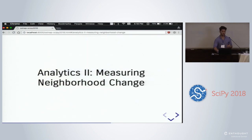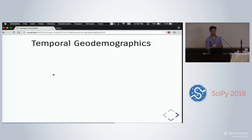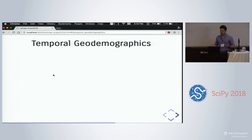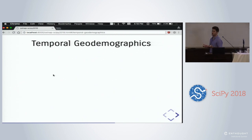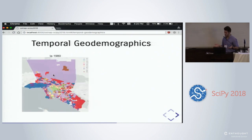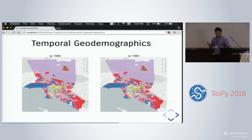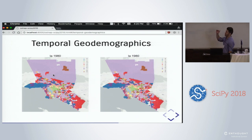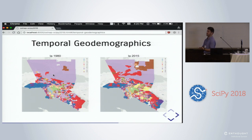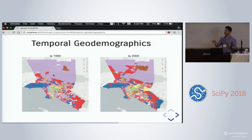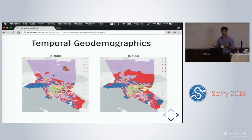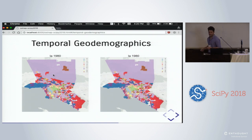The other thing we're trying to do is measure neighborhood change. Once we've identified neighborhoods, what does it mean to understand what they're doing over time? We think about this as temporal geodemographics. We take all census tracts, lump them into one consistent dataset, and run cluster analysis on the entire dataset. Every census tract is represented five different times and can be classified into different types in different time periods, as socioeconomic attributes change.